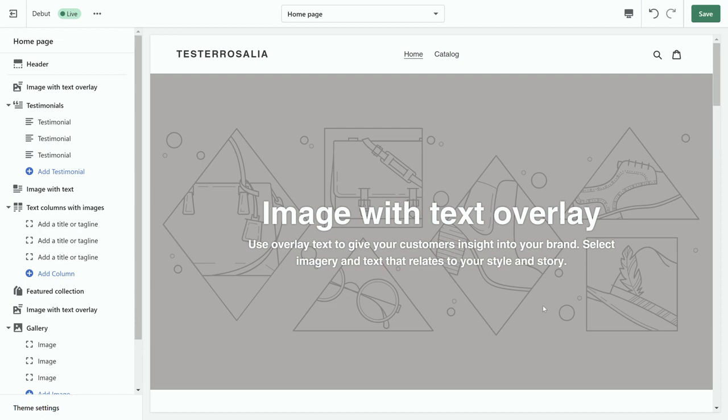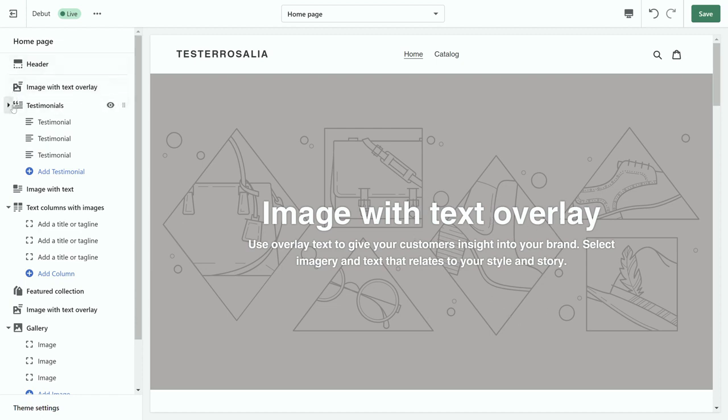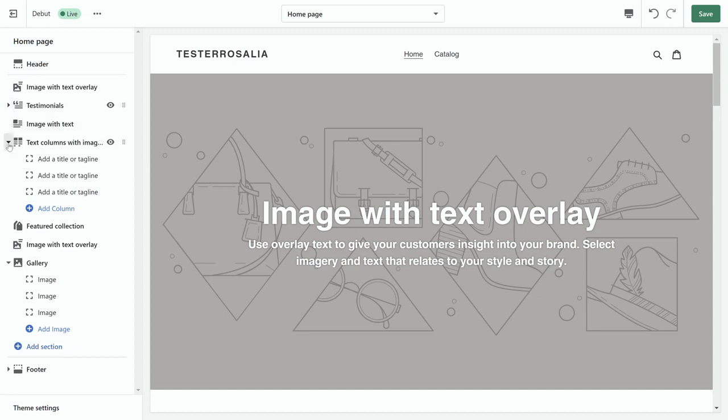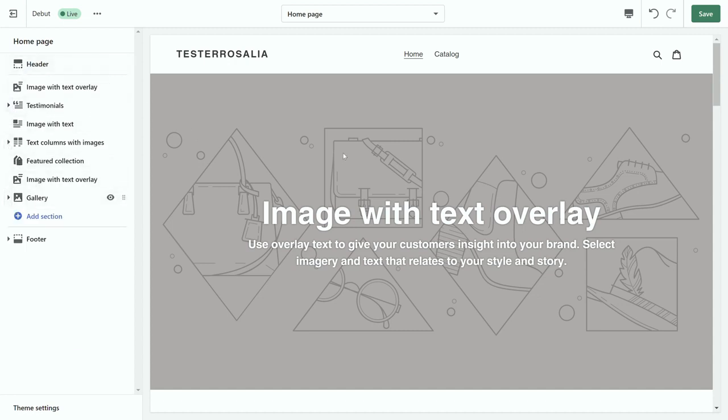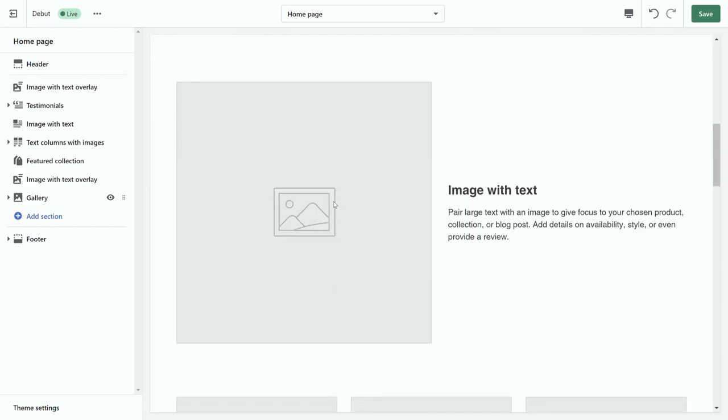So just say I wanted to click and change the image with text overlay. As you can see on the left-hand side, you have a timeline. This timeline here shows you a brief outline of what your website is.